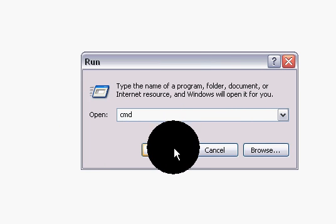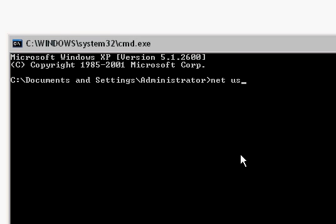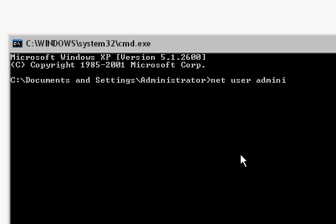Now just click OK. This window will appear. Now just type in 'net user' and the account name. For example, I want to change or crack the password of administrator, so I'll type in 'administrator'.